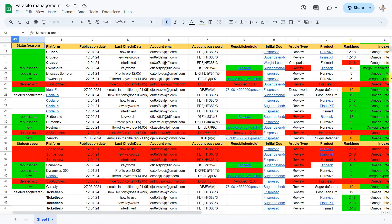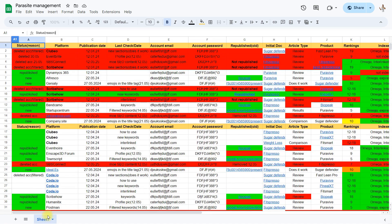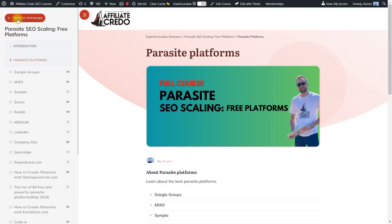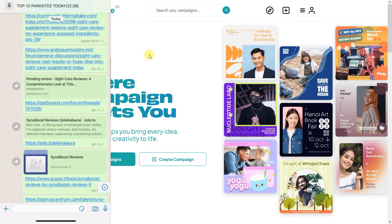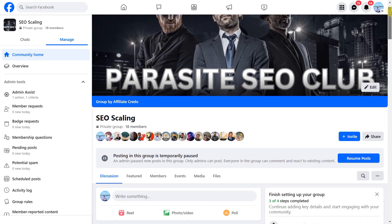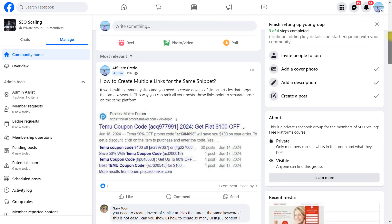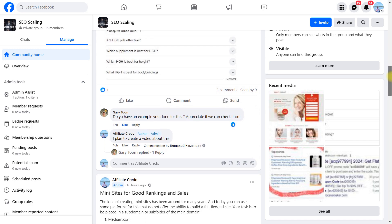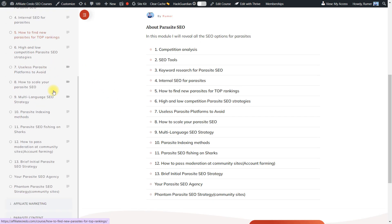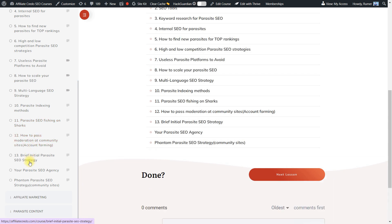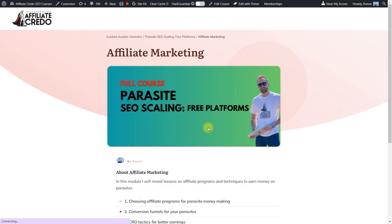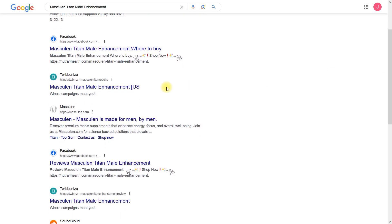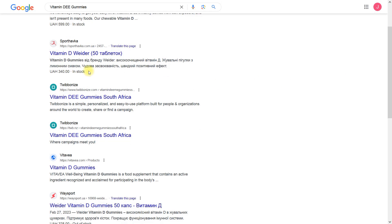I invite you to join my course because it includes tools and knowledge about parasite SEO, a WhatsApp group where we have 115 CEOs, and a private Facebook group where I publish unique content about different parasite SEO methods. Join today for only $69 and you'll know how to use strategies to create, index, rank, and bank your parasite.